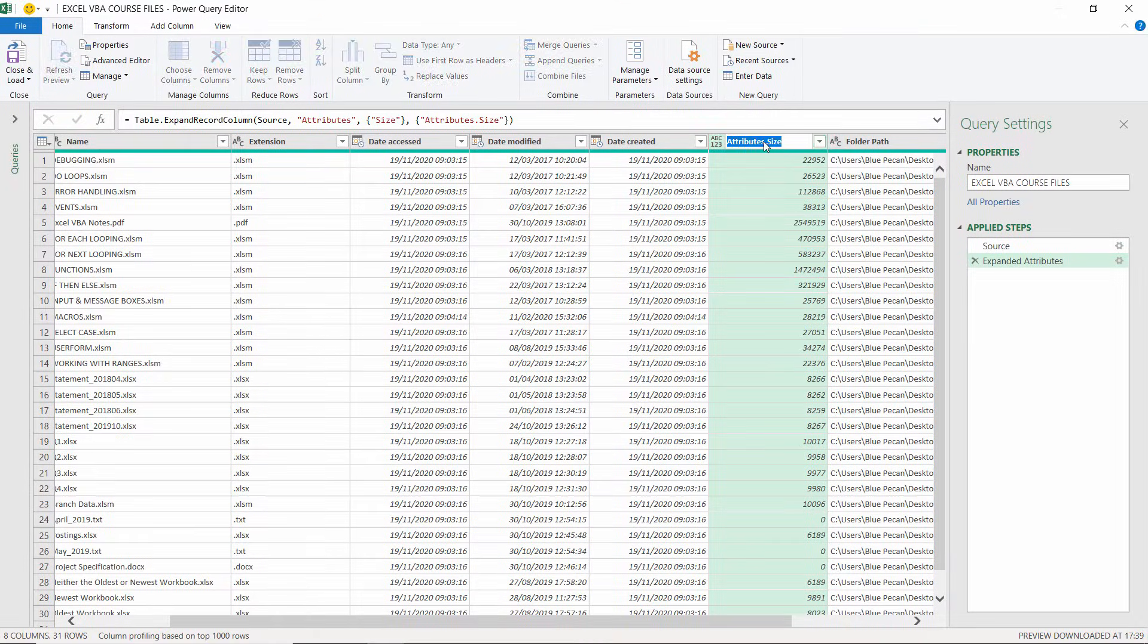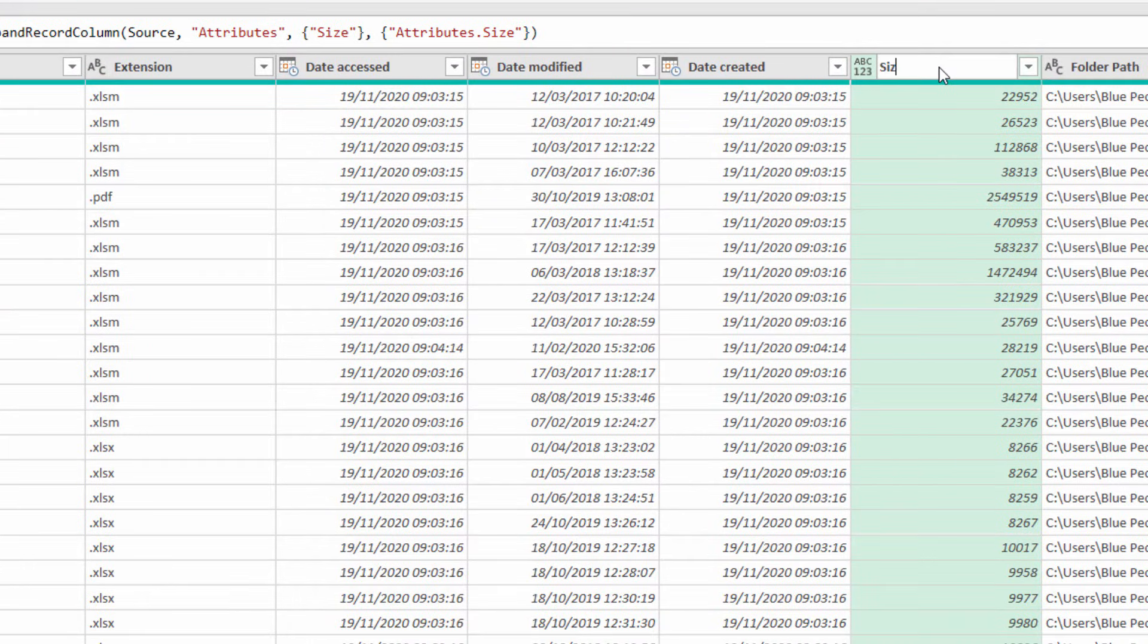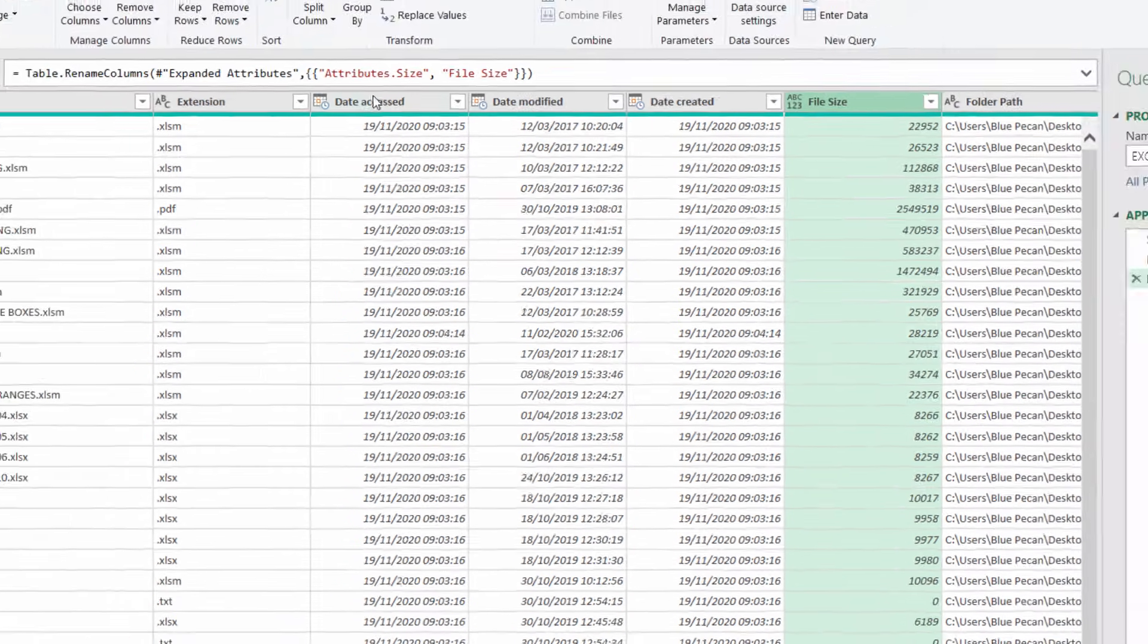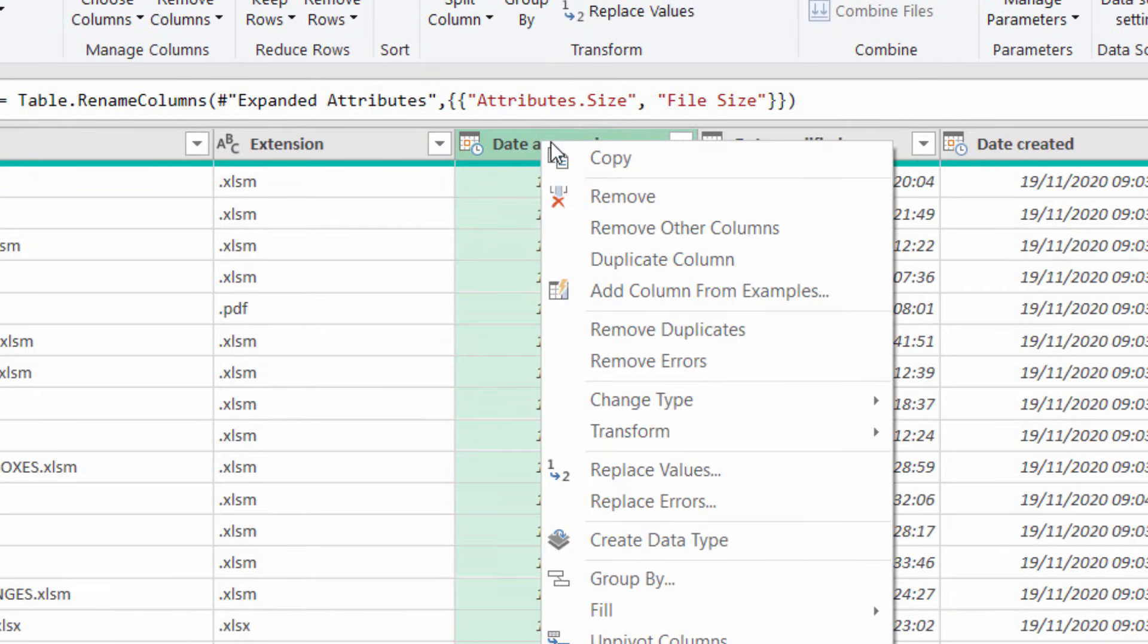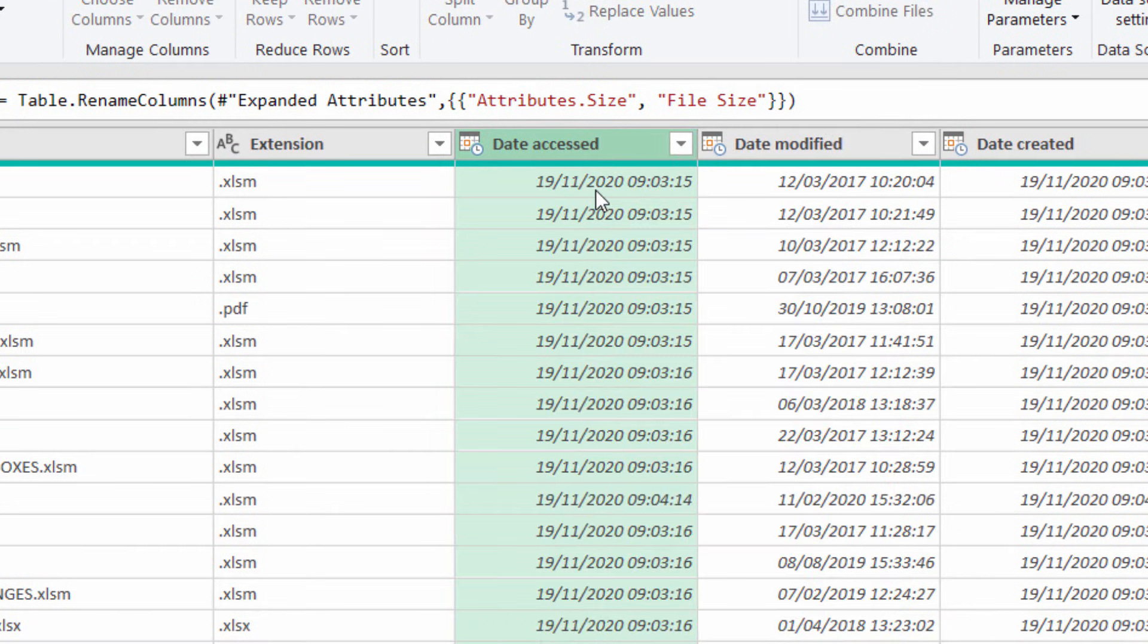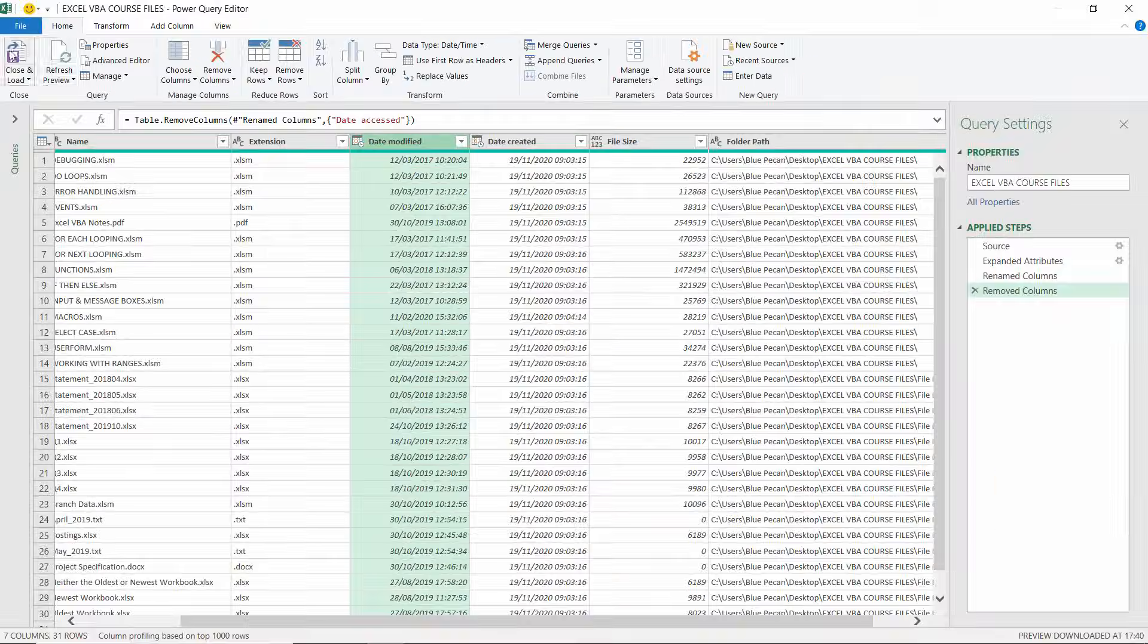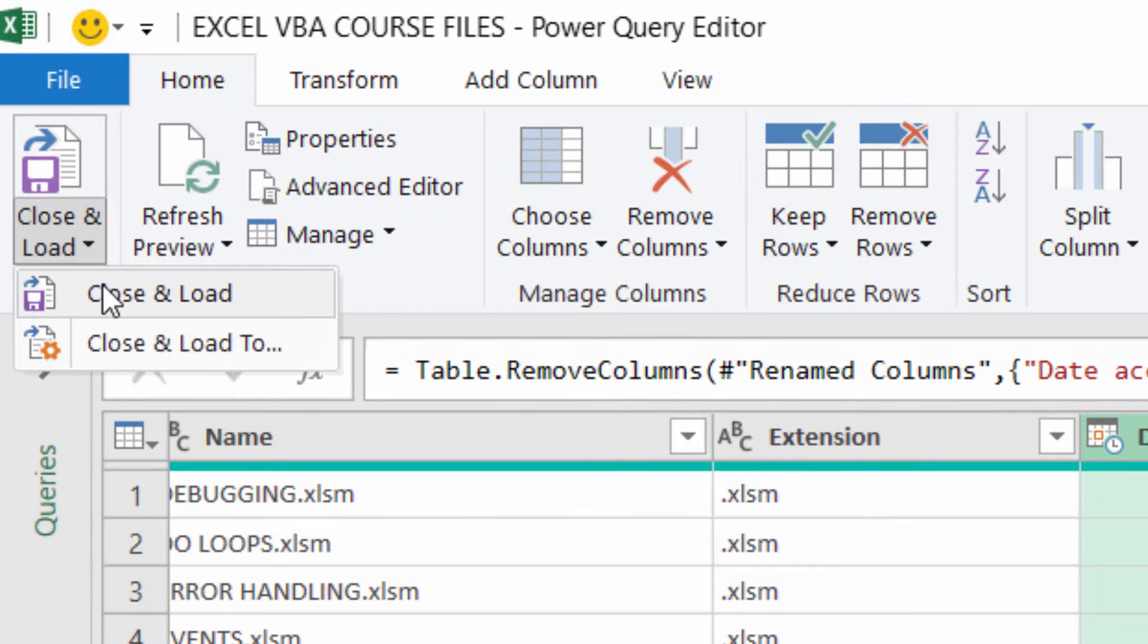I can even rename this column. Let's call it file size just to be really clear. If I wanted to get rid of, say, date accessed, I could just right-click on date accessed, remove. But once I'm happy, I can click close and load.